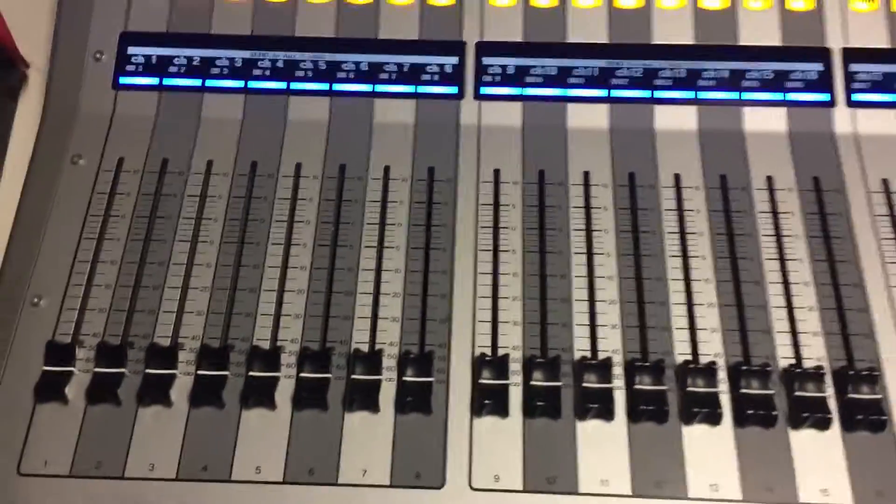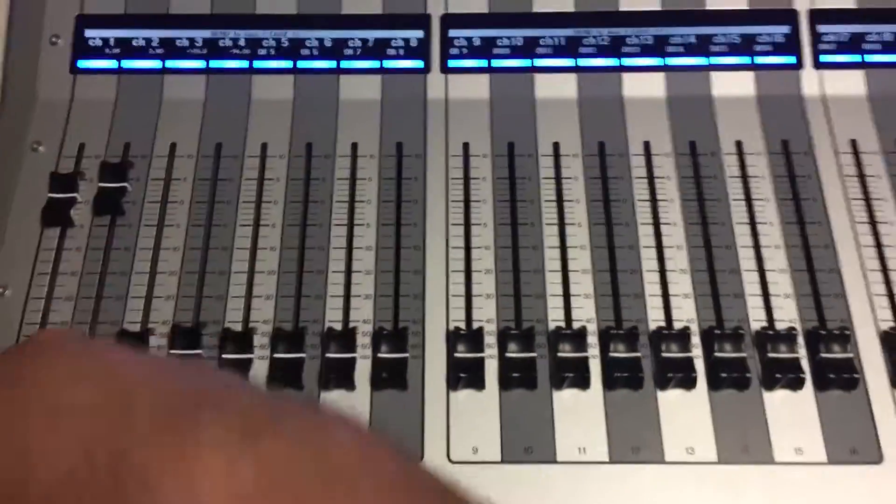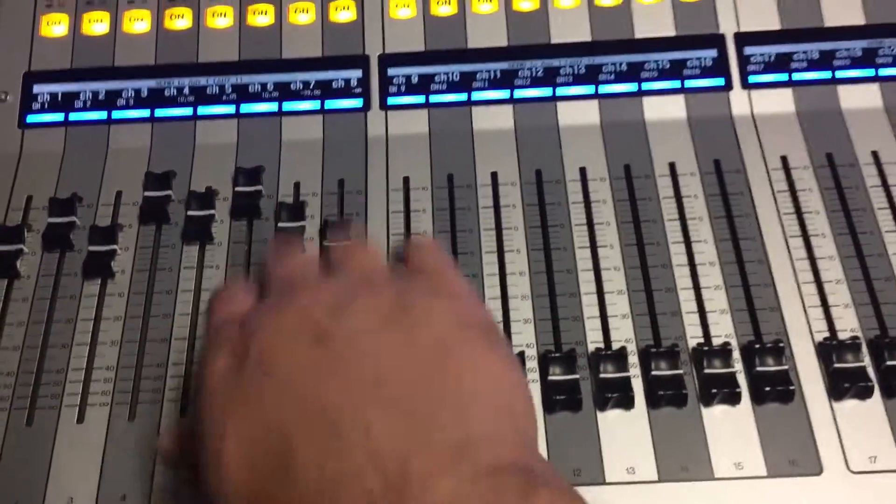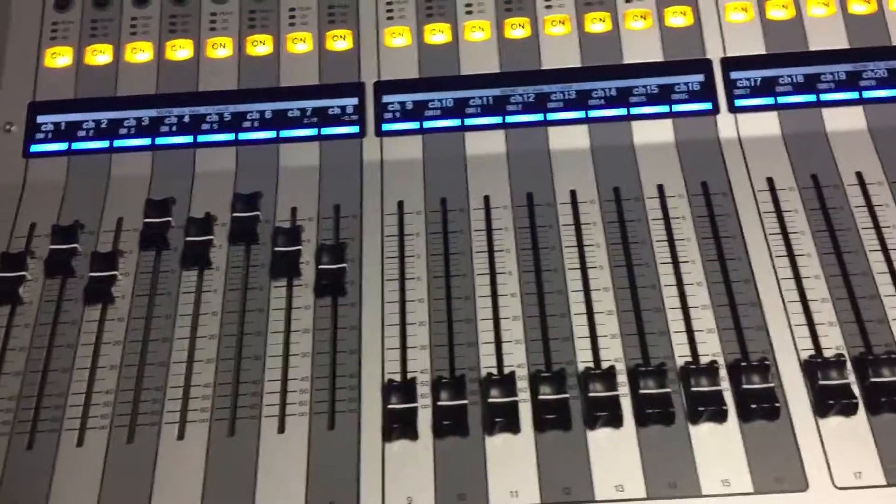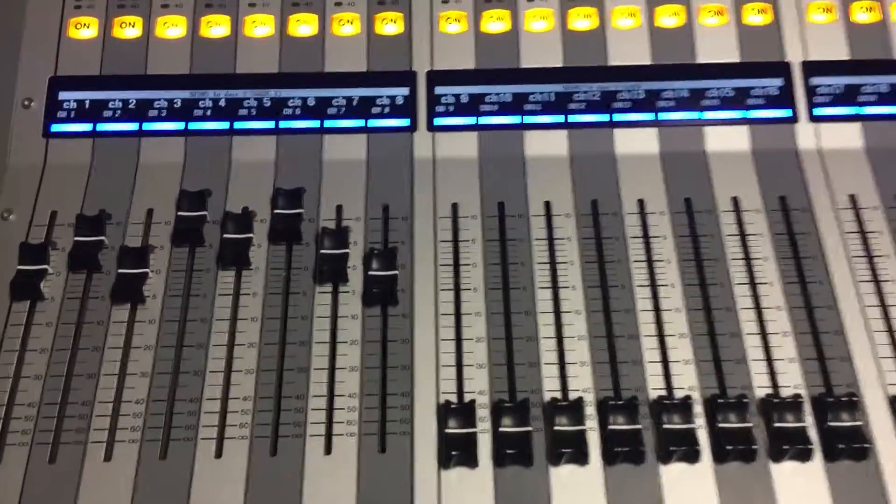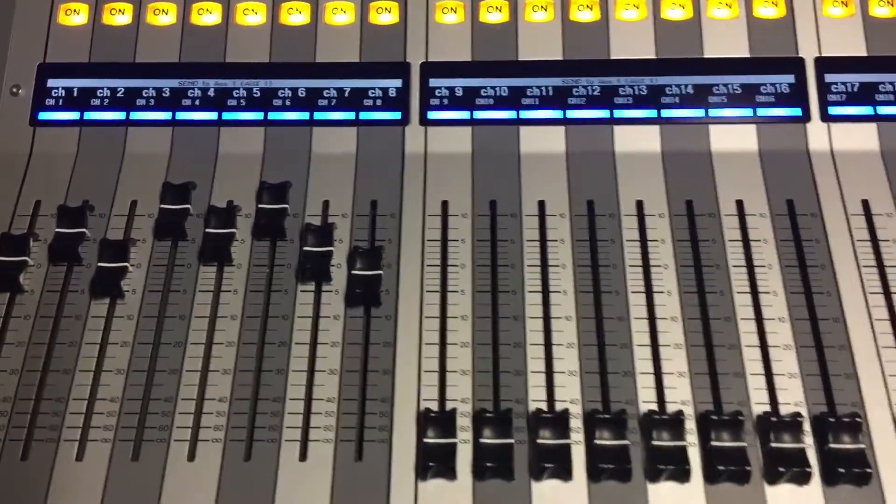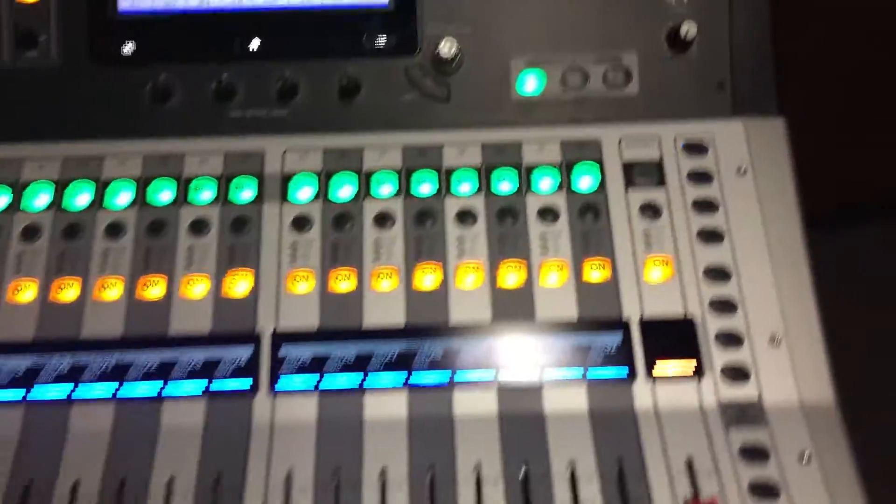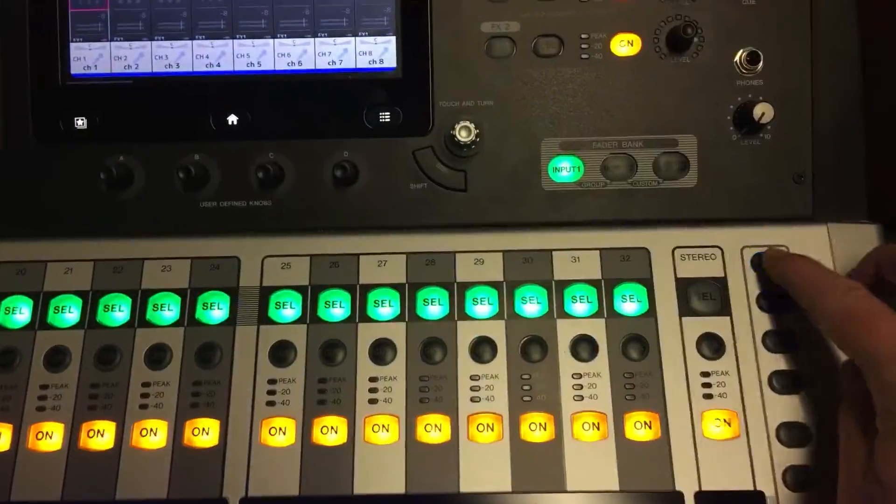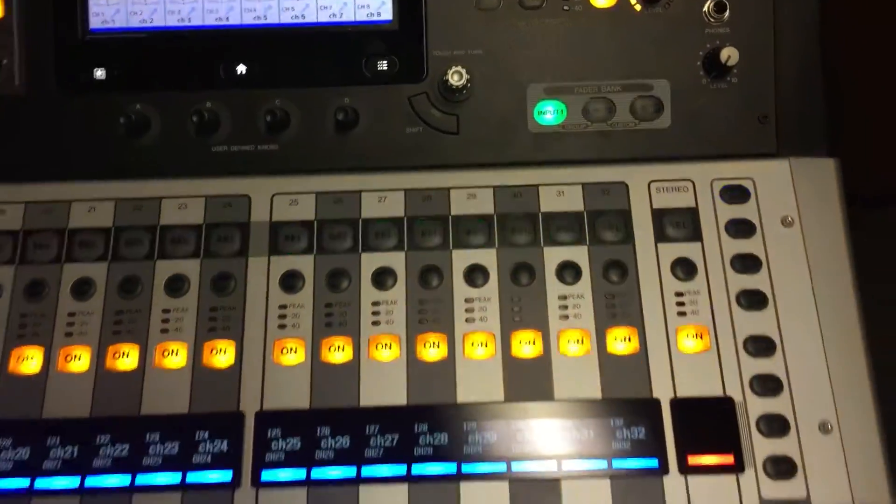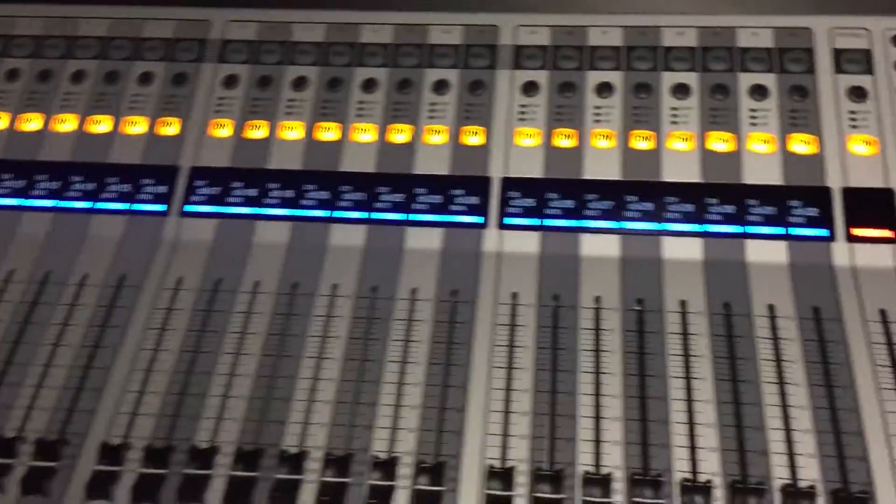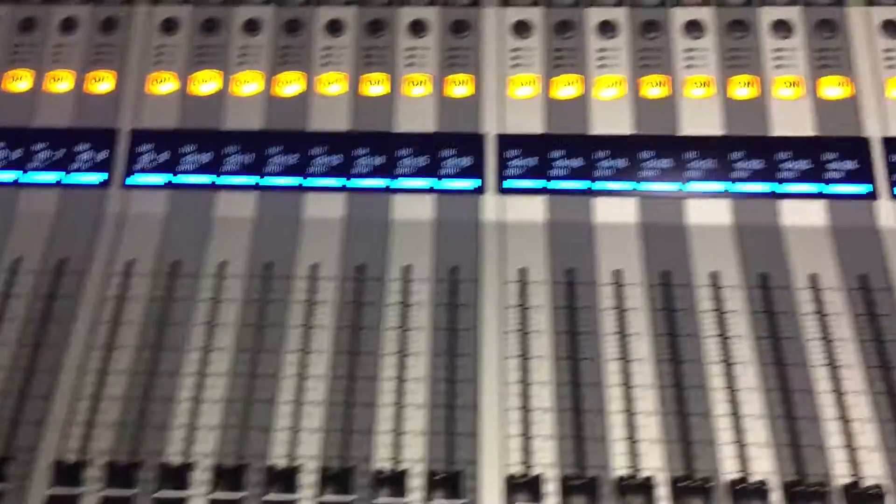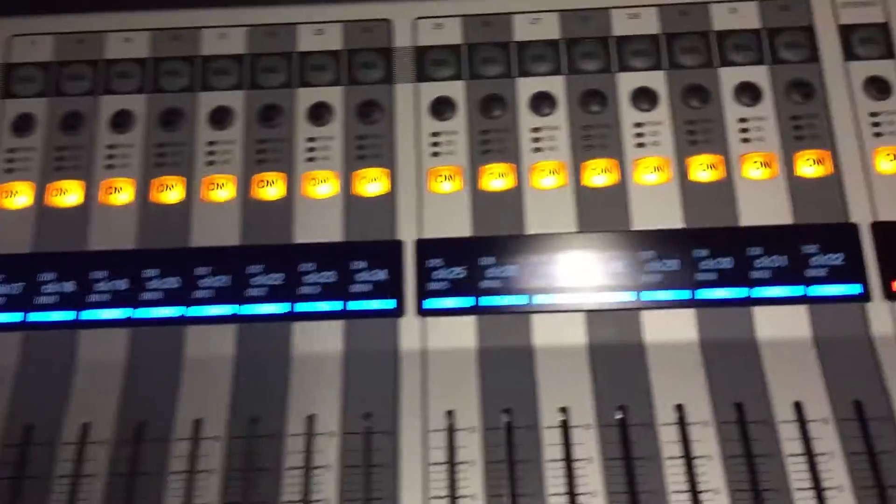So whatever we want to send to aux 1, we just raise the faders up. Now we're sending channels 1 through 8 to aux 1. To get out of sends on fader, we press that again. Let's say for the second bank we need to send to aux 2.